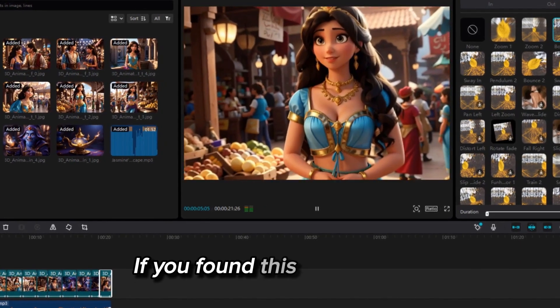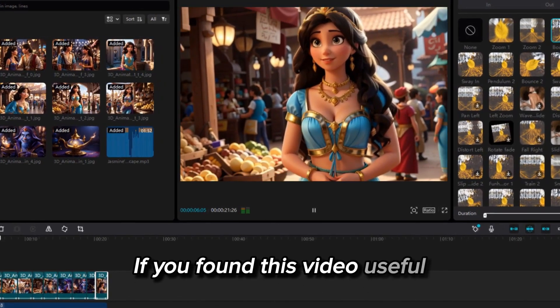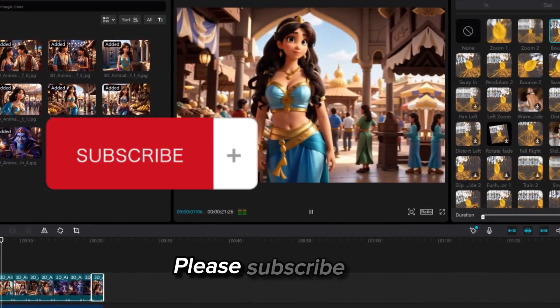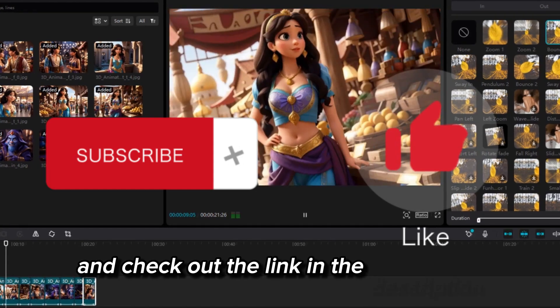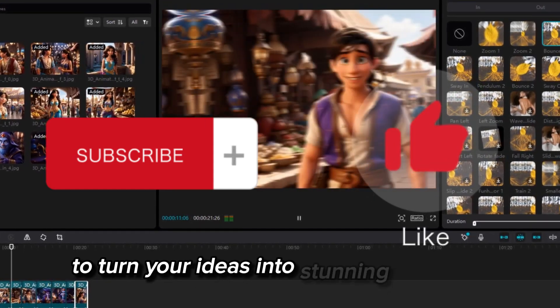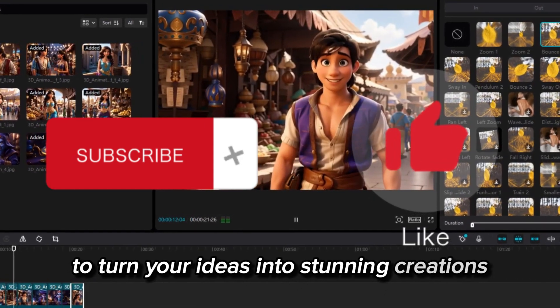If you found this video useful, please subscribe, like, and check out the link in the description to turn your ideas into stunning creations.